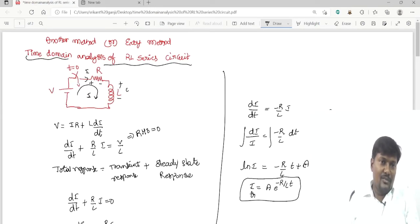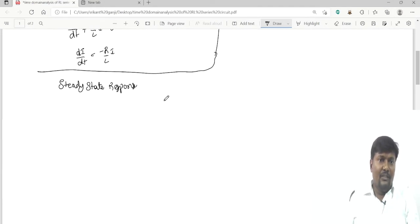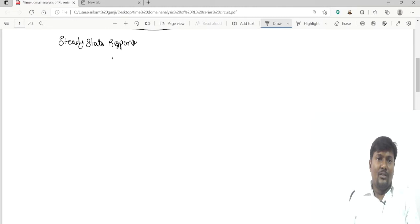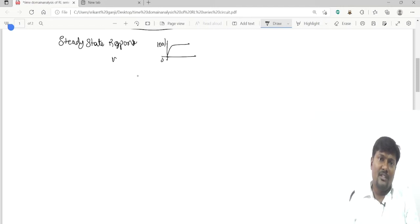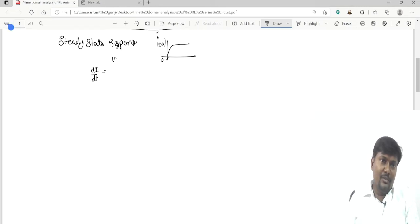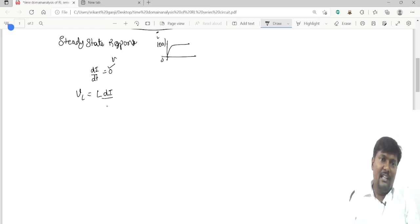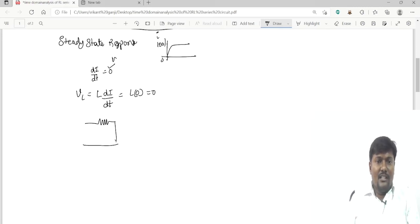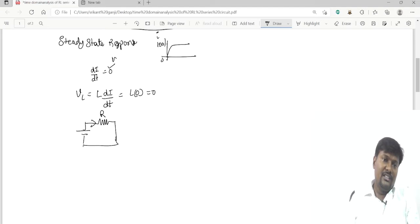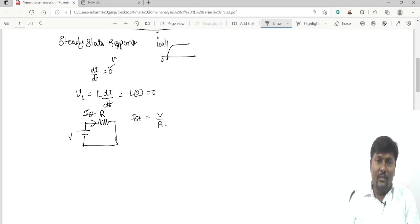For steady-state response: the inductor charges from 0 to 100%. At steady state, the inductor is fully charged, so the current is constant and dI/dt = 0. Therefore, the voltage across the inductor is L·dI/dt = L×0 = 0, meaning the inductor acts as a short circuit. The steady-state current is then I_ss = V/R.